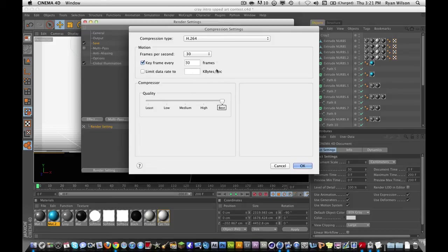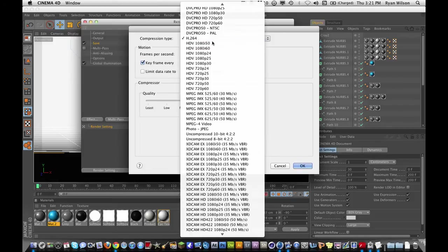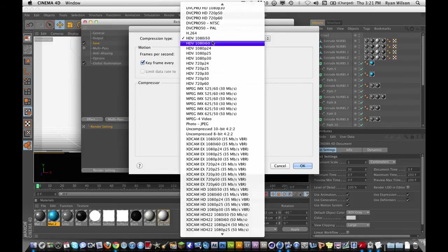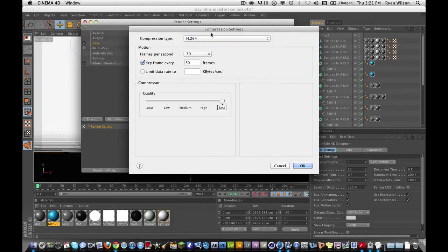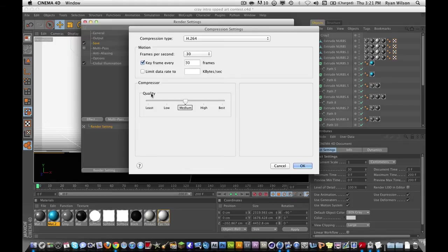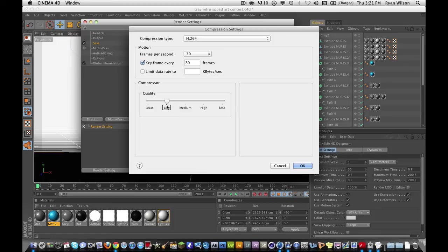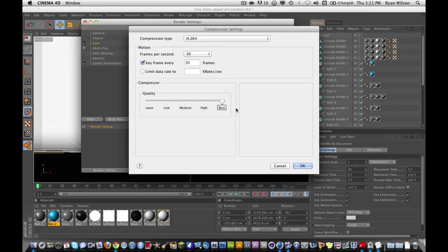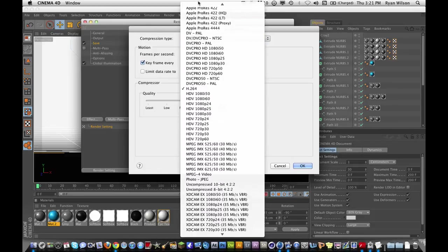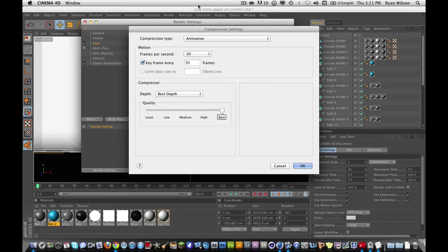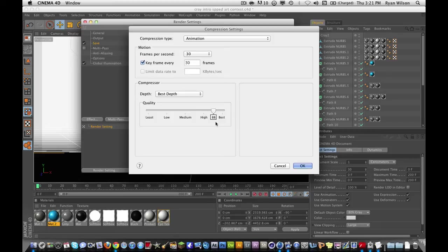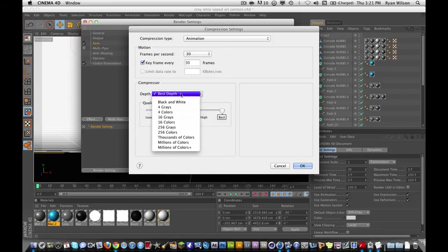So, once we choose H.264, we can adjust our quality. We do not generally want it to be in this range. If you are worried about file size at all, go to High. But I recommend Best, because you always want the best quality. And if you're doing Animation, you have to click Animation, and make sure it's on Best or High, depending on what you want for your quality and your file size. And Depth, I would do Best Depth.